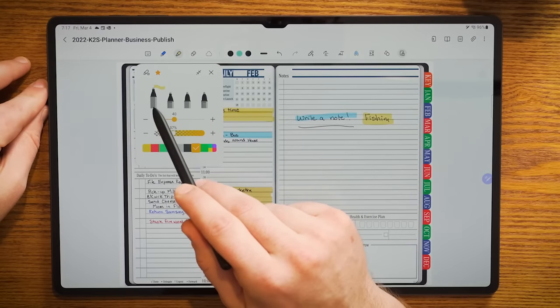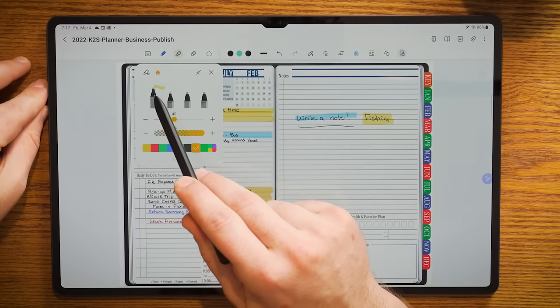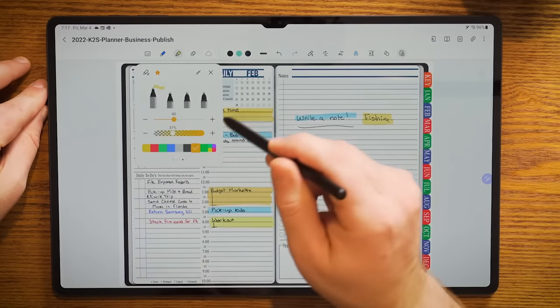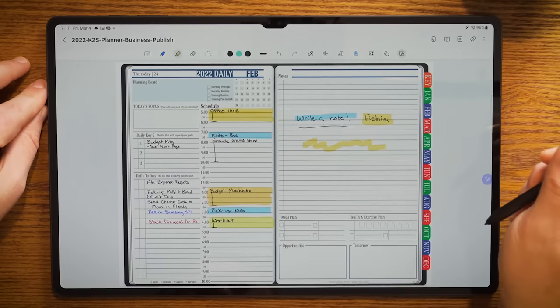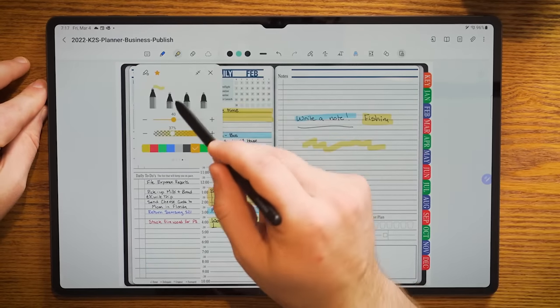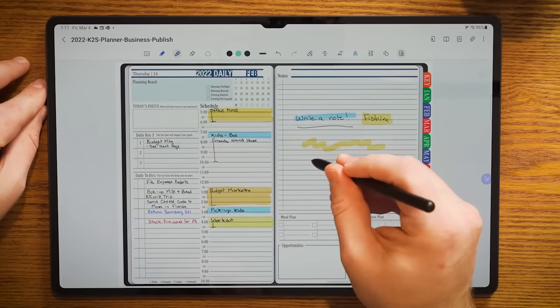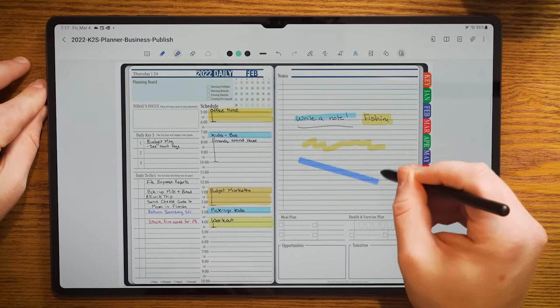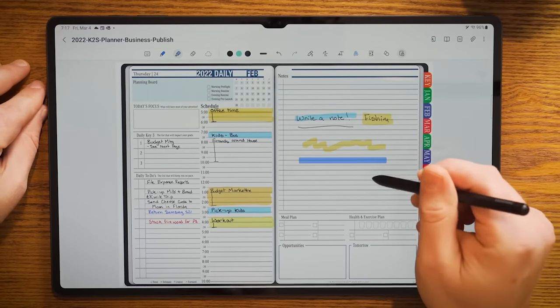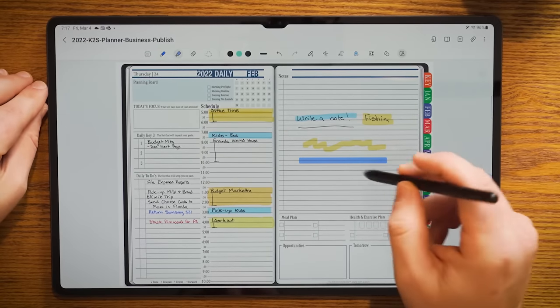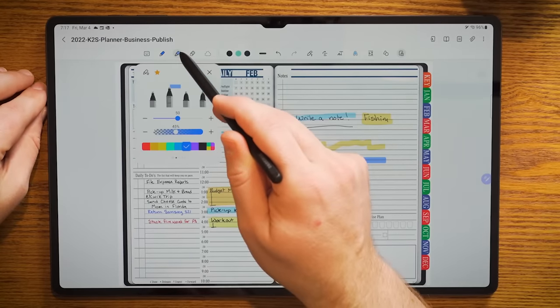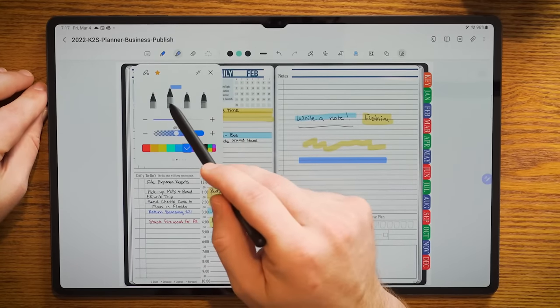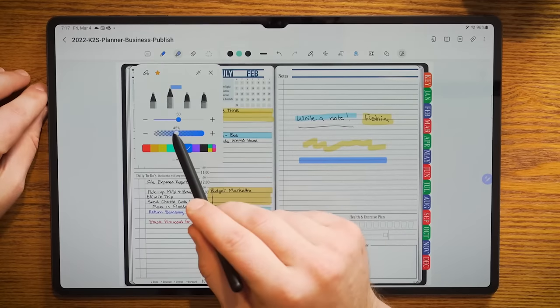A couple other things about the pen tool is you have the ability to change the thickness, you have the ability to use pressure point or non-pressure point, and you can change the color. The highlighting tool is very much the same. You have the ability to choose your highlighting tool. It's interesting to note that this one here has a little wave. What this allows me to do is I can write a highlight like that. If I choose this particular tool with the straight line, you can see what it'll do is make that straight.